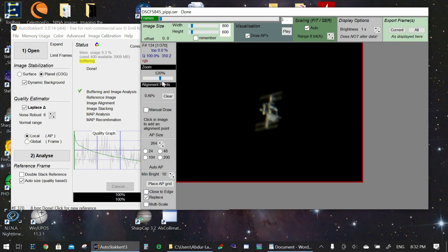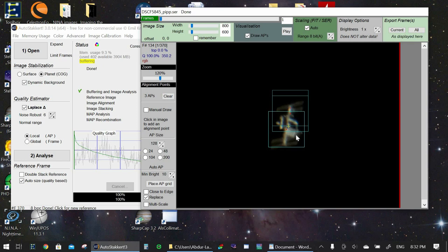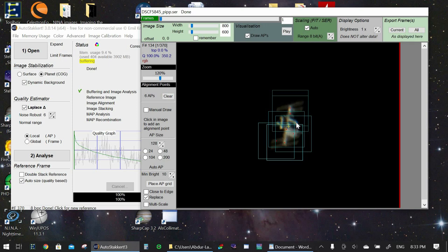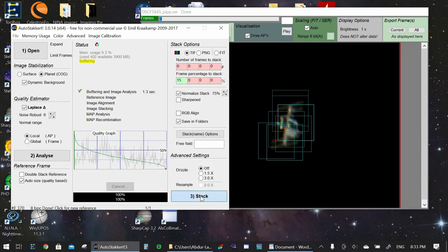I am going to actually just put multiple aligned points along the body on the main areas, some of the solar panels here. Okay, once we got that, once we've selected the aligned points, put the aligned points on there, we'll go back to the main program and we will just click stack.